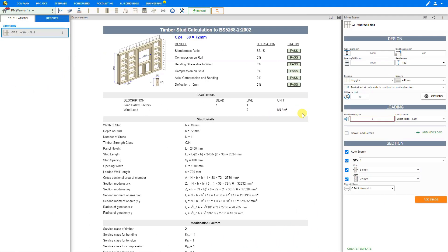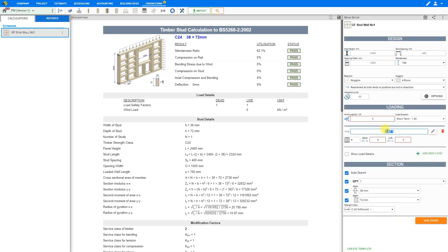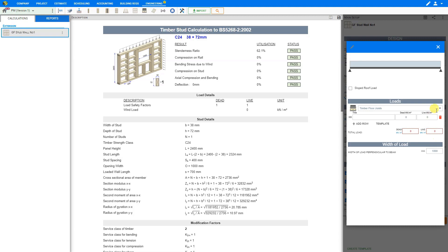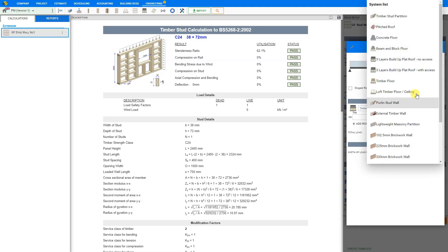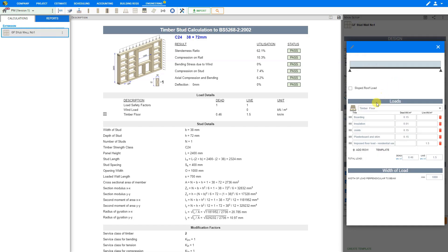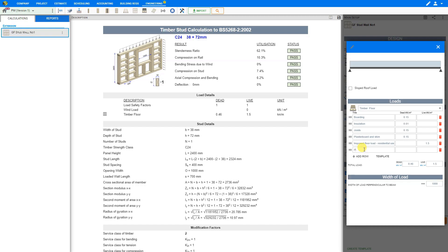So let's go back to our stud wall module. Under loading, we can click the plus button to add a new load. We'll call this one 'timber floor joists' and select the load type — in this case a UDL for uniform distributed load. To find the dead and live loadings, we click the pencil icon on the right-hand side to edit our selection. Under the timber floor joists drop-down menu, we can select timber floor, and PricerJob automatically provides the dead and live loading values. We might add an extra row for plywood with a dead load of 0.12kN.